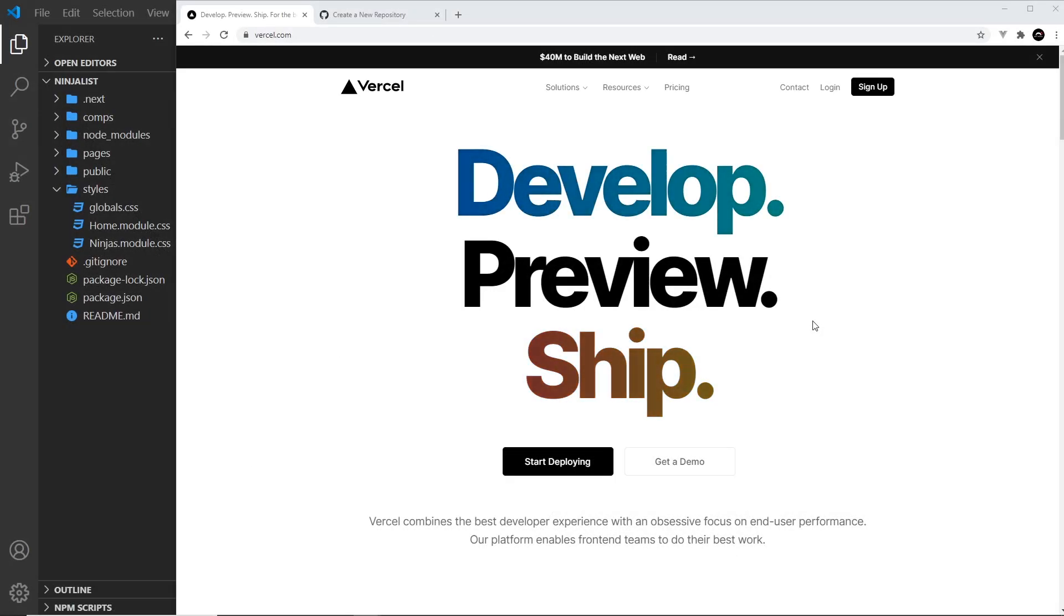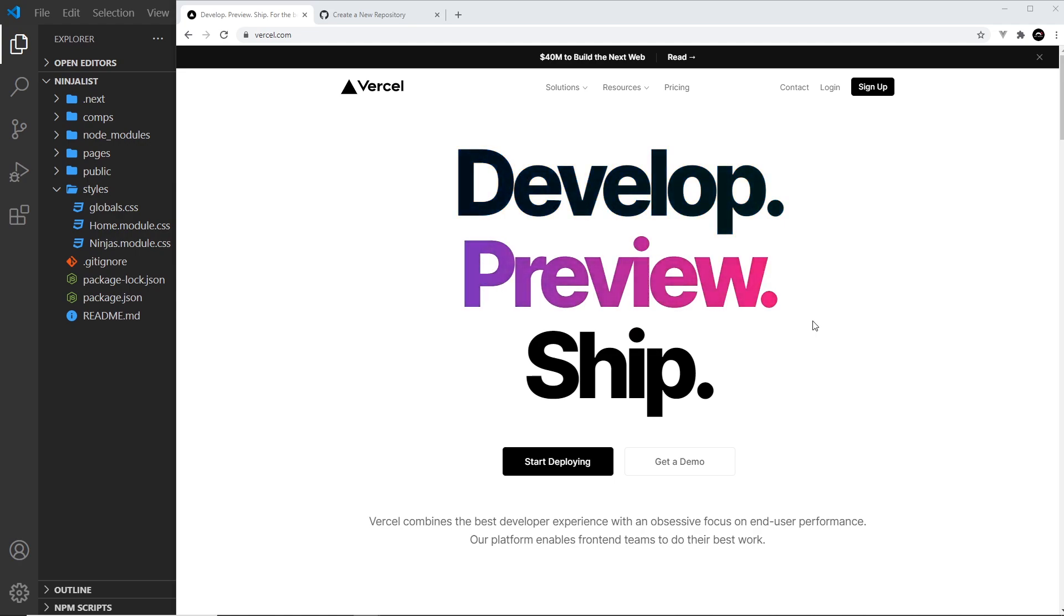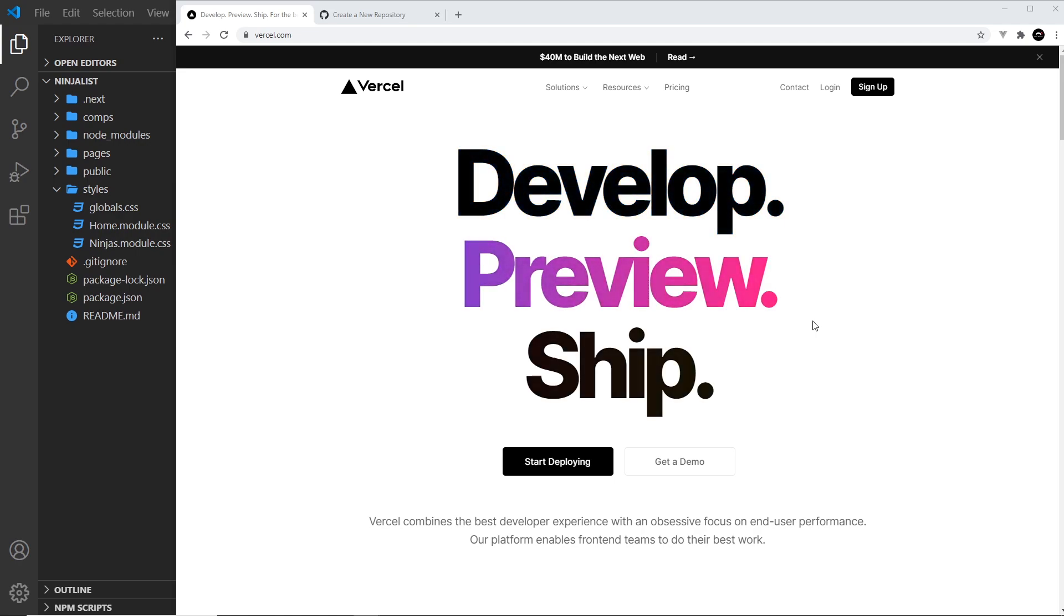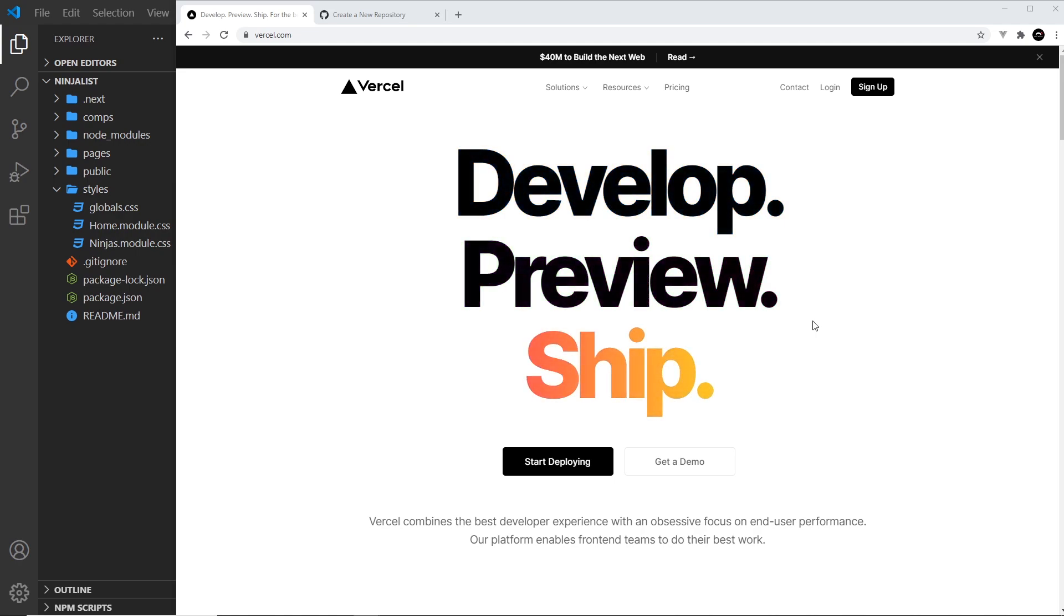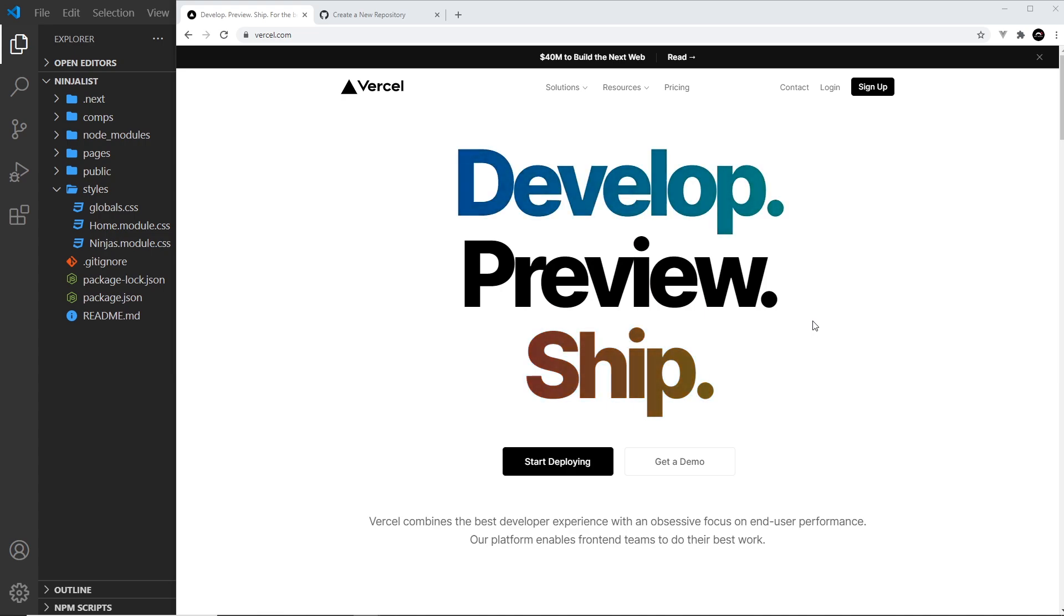Alright, so the easiest way to deploy a Next application is by using Vercel, this thing right here, which is a hosting platform made by the same people who made Next.js.